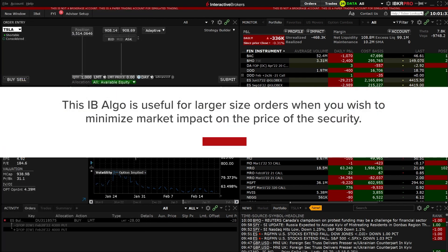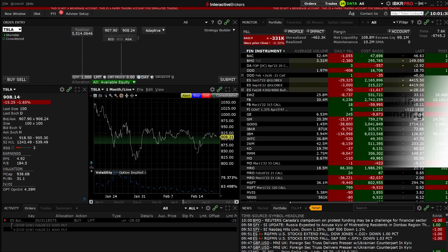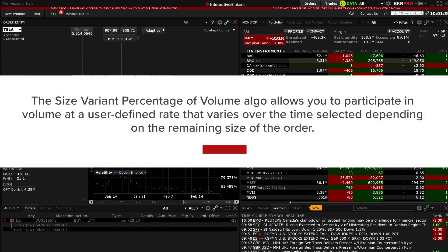This IB Algo is useful for larger size orders when you wish to minimize market impact on the price of the security. The size variant percentage of volume Algo allows you to participate in volume at a user-defined rate that varies over the time selected depending on the remaining size of the order.